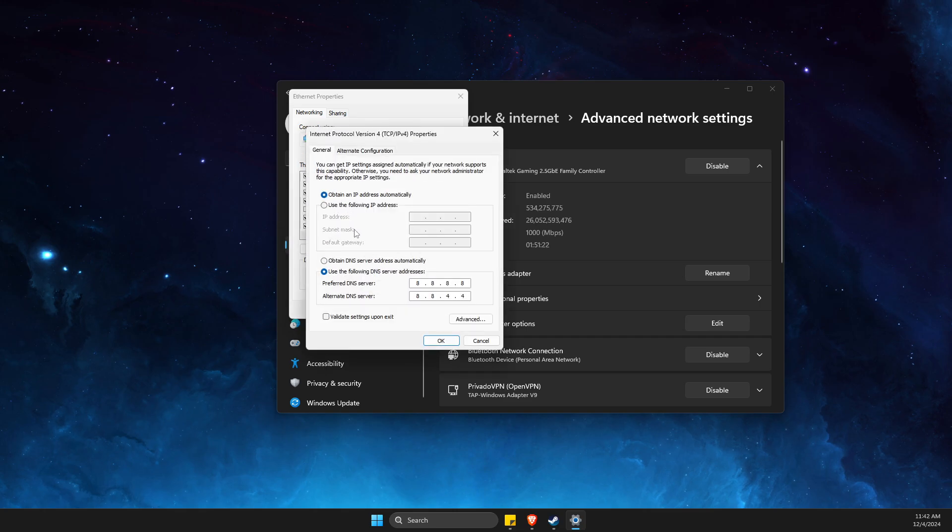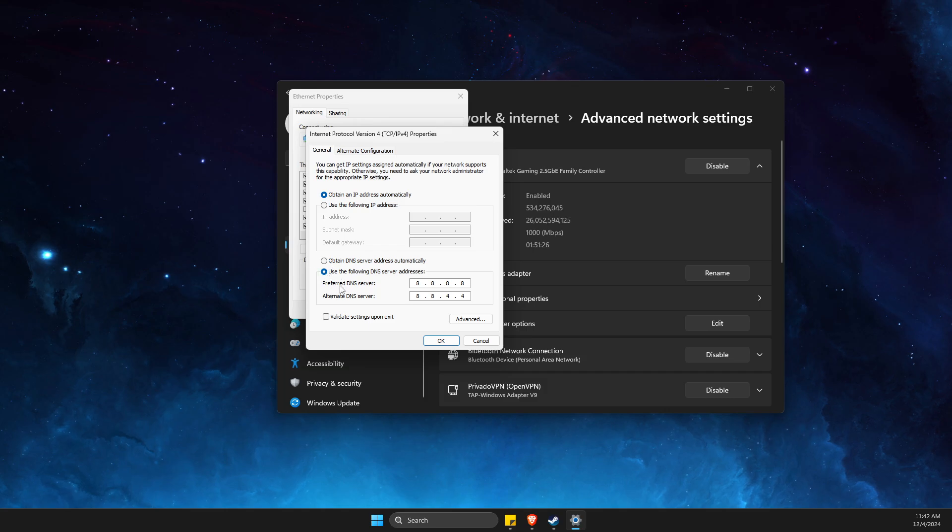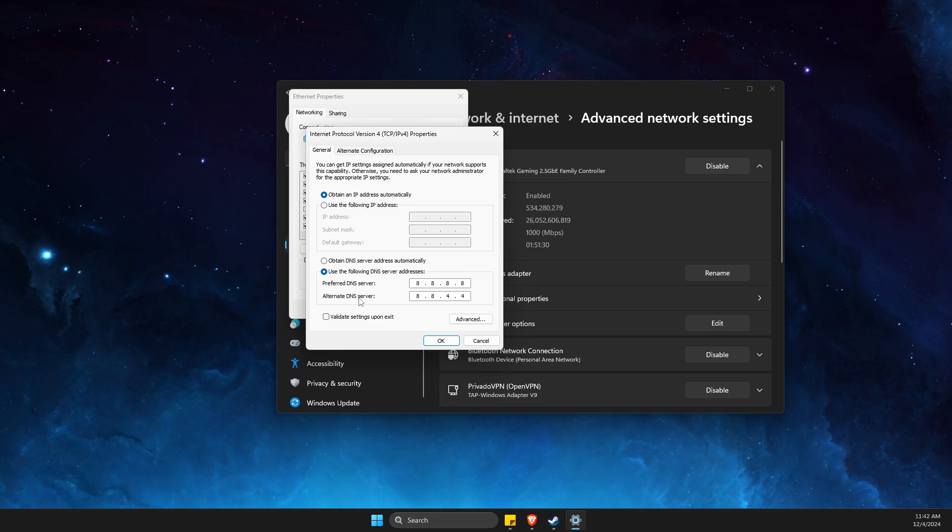And then select Use the Following DNS Server Addresses. On preferred DNS server change to 8.8.8.8, and on alternative DNS server change to 8.8.4.4. Apply the changes.